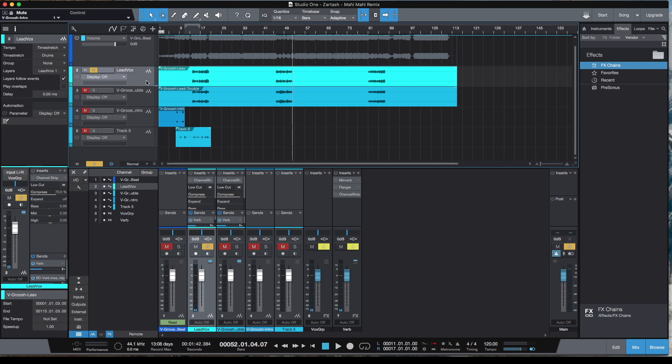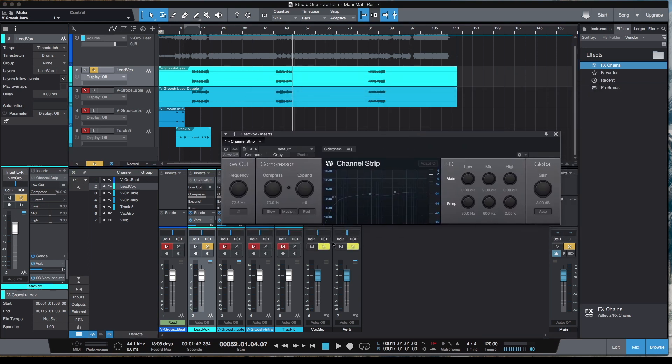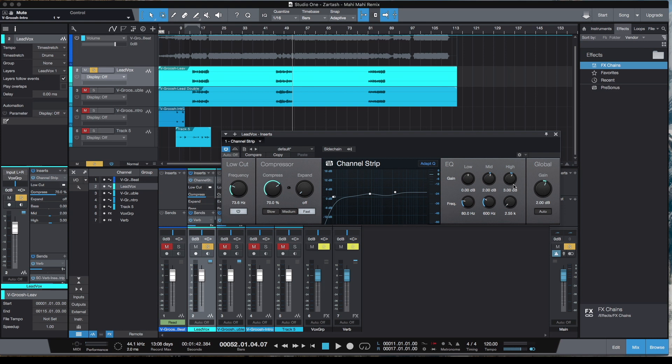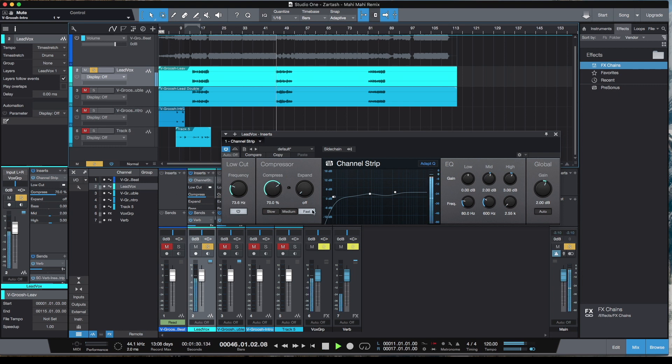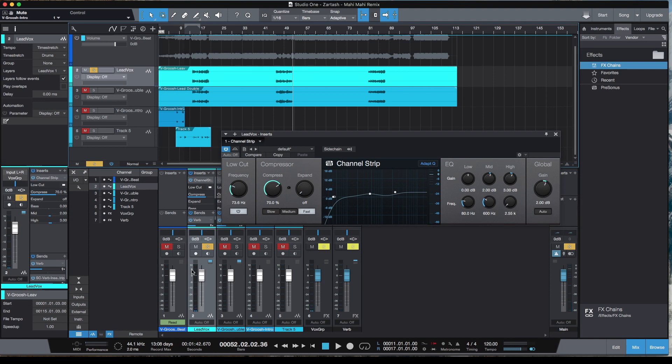On this vocal I've added the Channel EQ. I've rolled off a bit of the low end at just about 73.6 Hz, and I've also added a little bit of boost at 600 Hz with 2 dB because I felt like the vocal was a bit tiny. I've shelved 2.55k with 3 dB boost. I've also added compressor with fast attack. As you can see, I've added 2 dB of global gain just to give back because we are compressing about up to 5 dB.